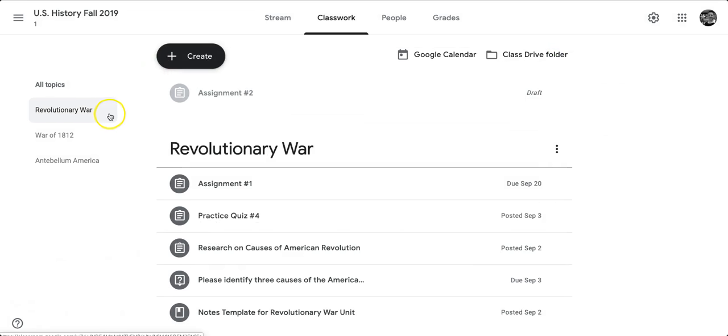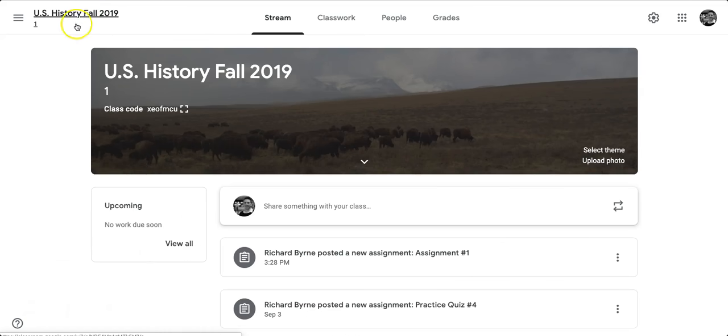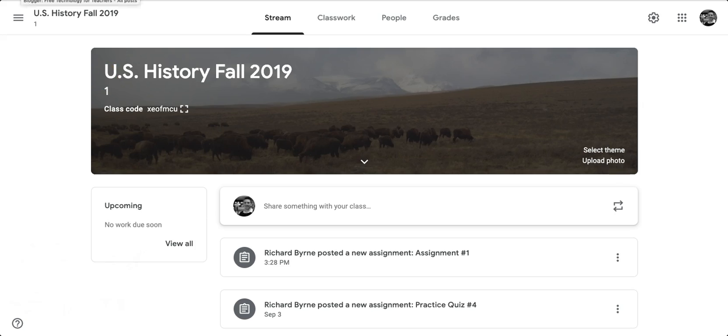So, that's a short overview of the rubric feature available in the latest version of Google Classroom. And again, if you don't see this feature in your Google Classroom yet, talk to your domain administrator and see if he or she can sign you up for the rubrics beta that's available to G Suite for Education users. As always, for more tips and tricks like this, please check out freetechforteachers.com and practicaledtech.com